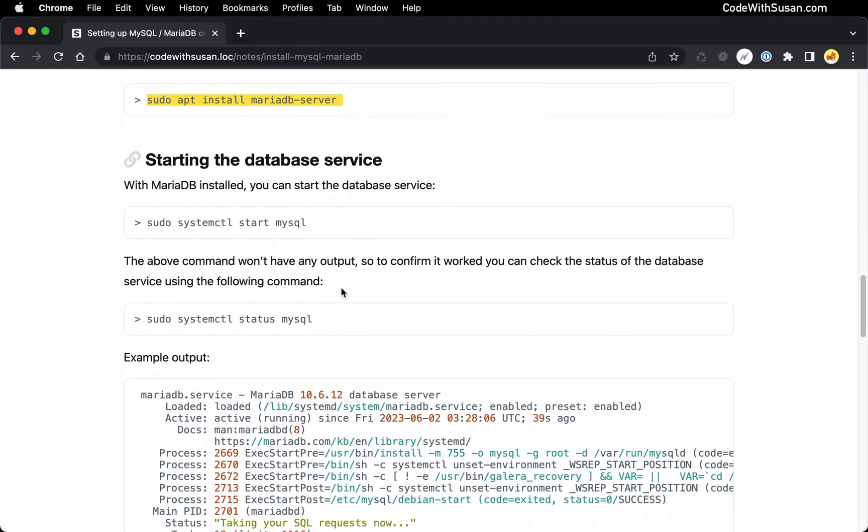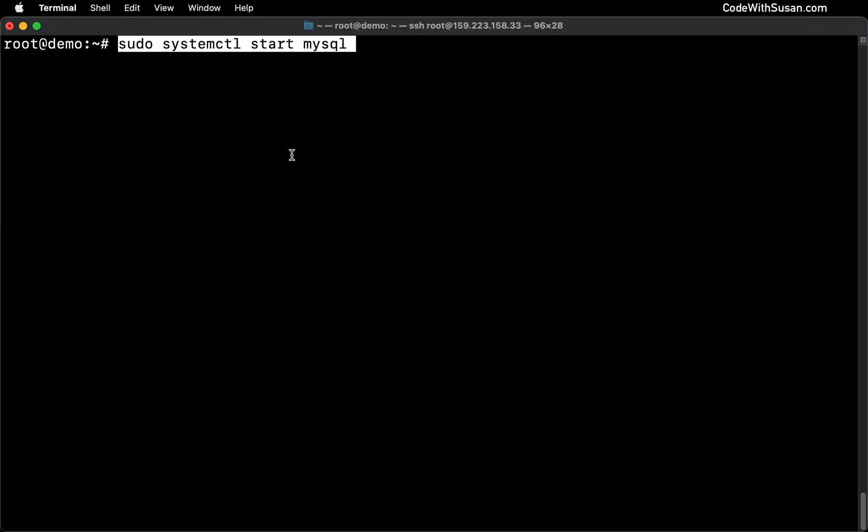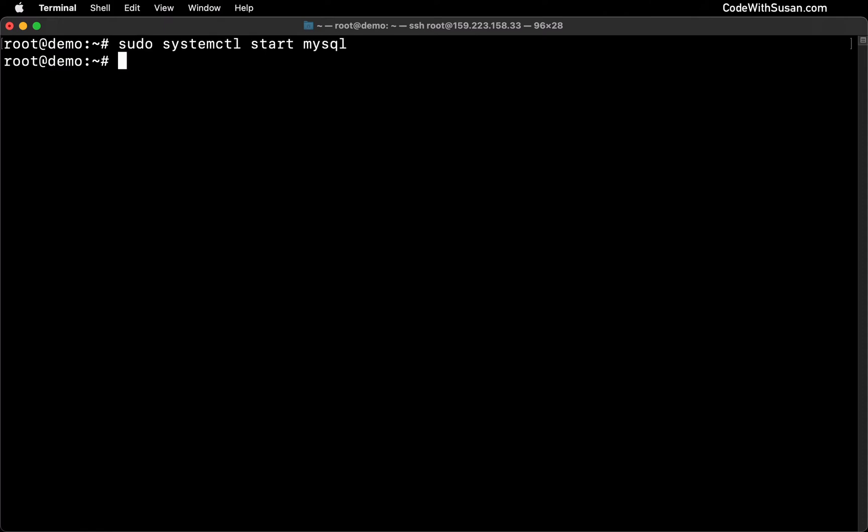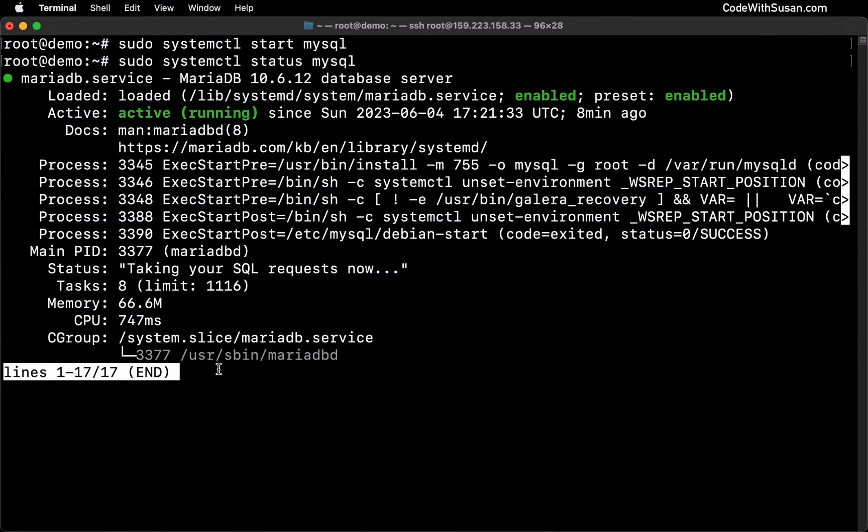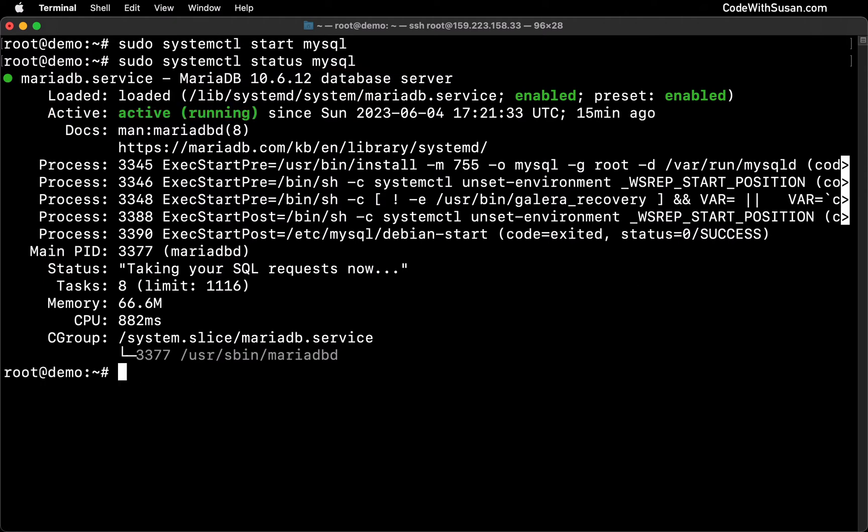So returning to the notes, our next step is to actually start the database service. We'll do that with this system control command. And you'll notice with this command, I am referencing MySQL, and you'll see this in several of the commands I'm about to run. Even though we're working with MariaDB, we're still going to interface with it via that MySQL keyword. All right. So let's go ahead and start it. This won't produce any output. So if we want to check that it worked, we can amend that command. Instead of start, we can say status, and it'll tell us information. So we can see it is a MariaDB database server that's running, and it is currently active. And we can type the letter Q to exit the status and return to our regular prompt.